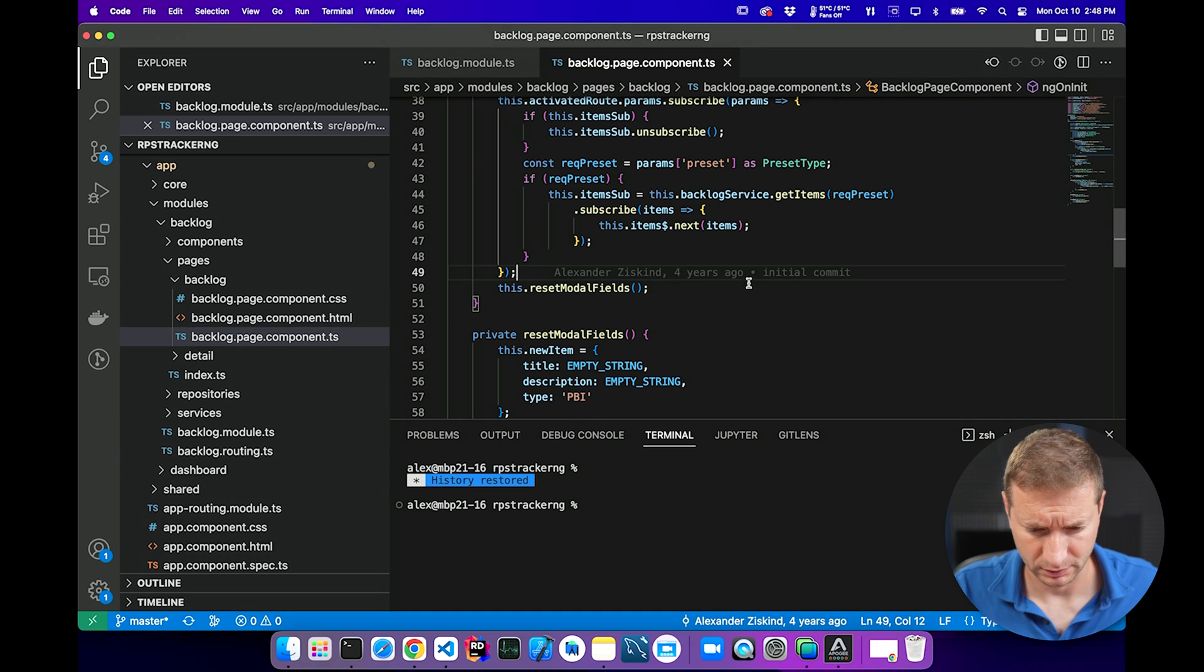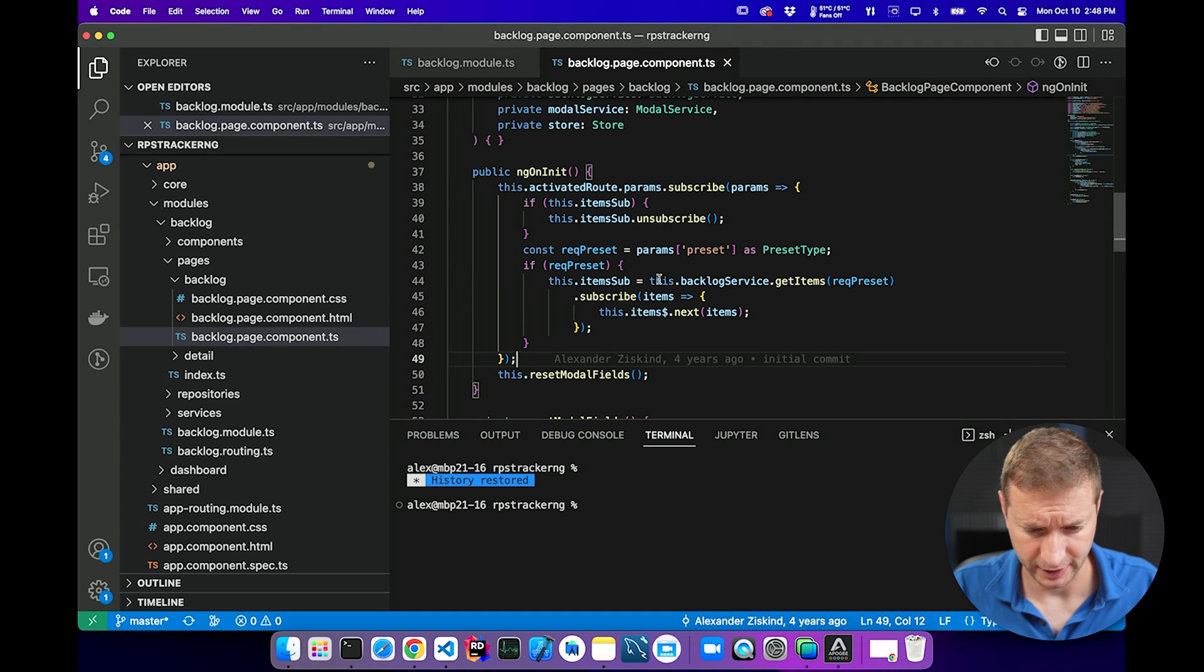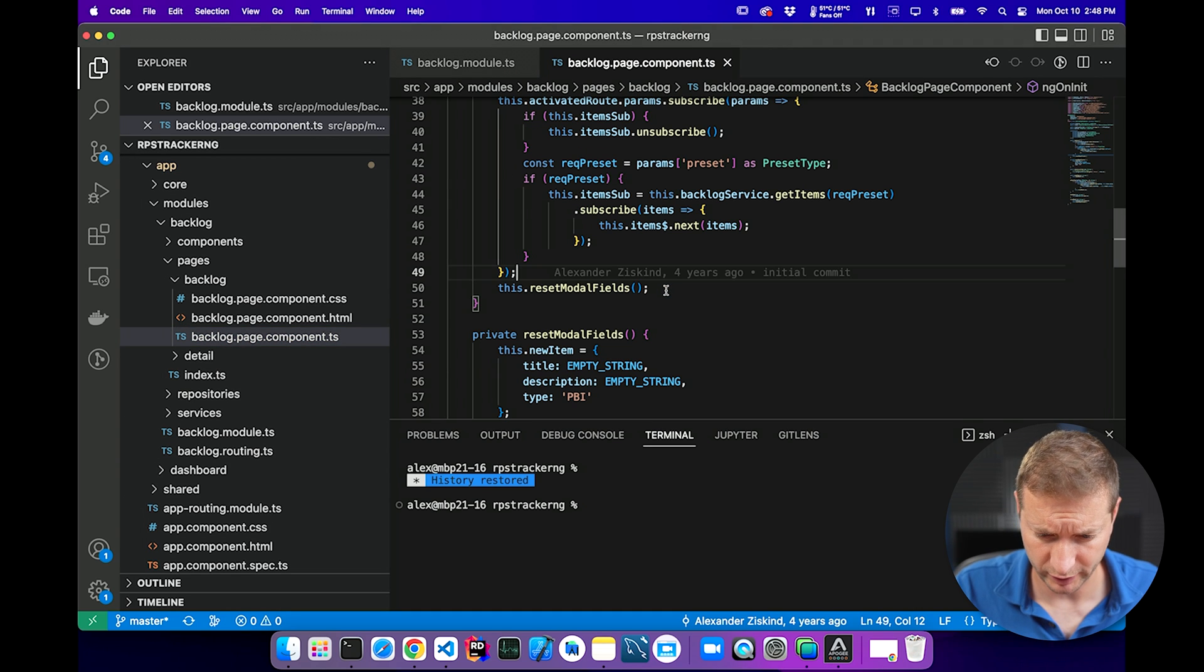You're working on a project and let's say you wanted to see documentation or example usage. Here we go.